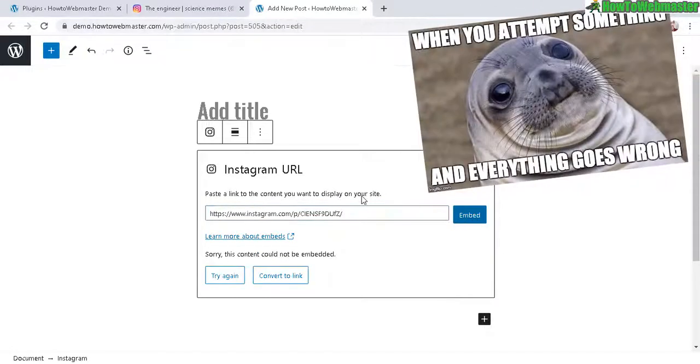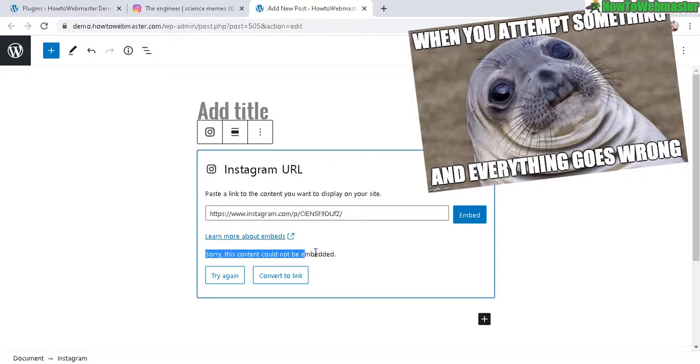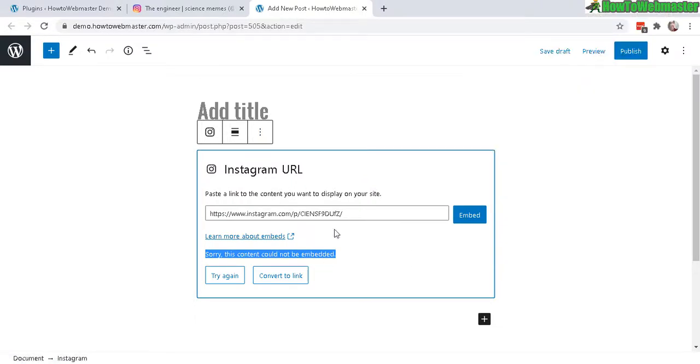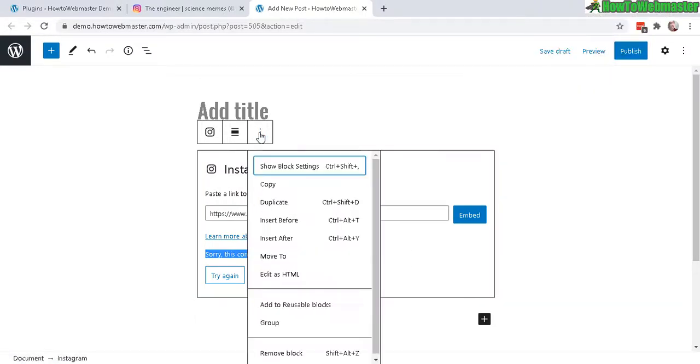And you might get this error right here. Sorry, this content could not be embedded for unknown reasons. So to bypass this error, we can do it another way. So let's delete this real quick. Remove this block.